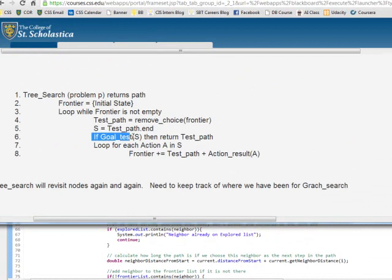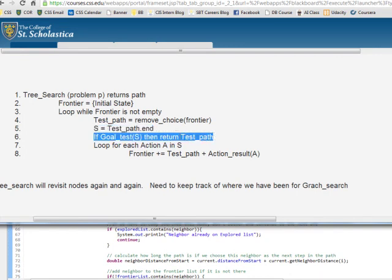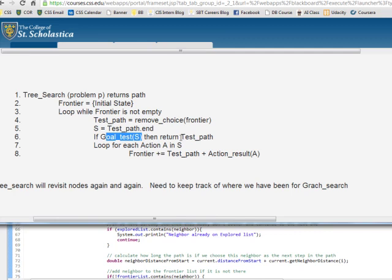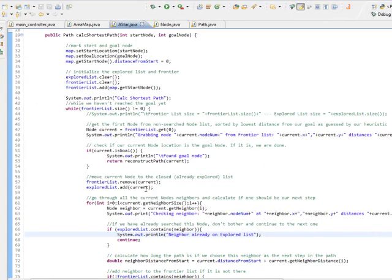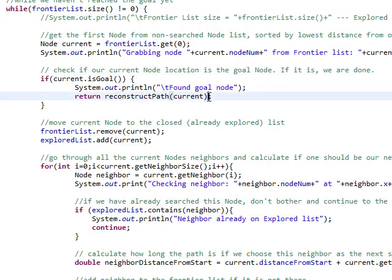Then we also test if we've reached our goal. In their routine they grab the end of the path and test that for the goal. Since we're keeping track of nodes and not paths, we just test if the current node is at our goal. If so, we print something out, then reconstruct the path from the current node and return that path.